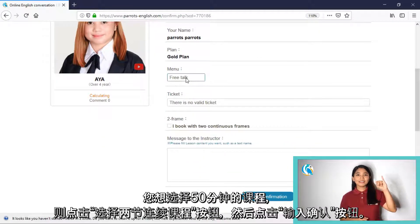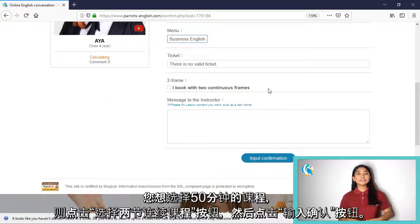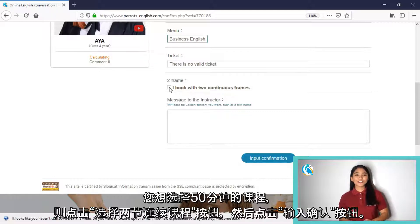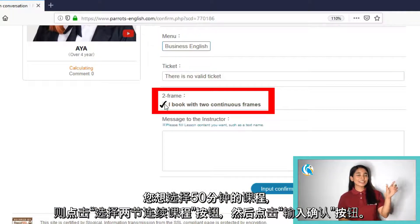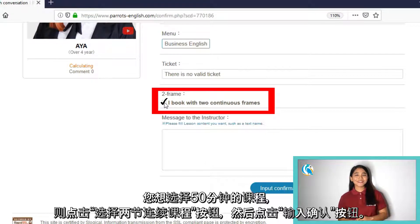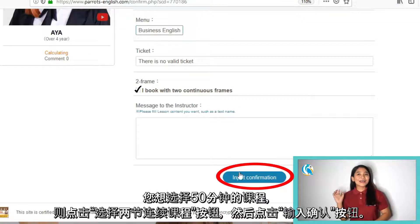Take note: if you are a Gold Plan, Premium Gold Plan, or Platinum Gold Plan user and you want to have a continuous 50-minute lesson, just press the button that says 'I booked with 2 continuous frames,' and then input confirmation.